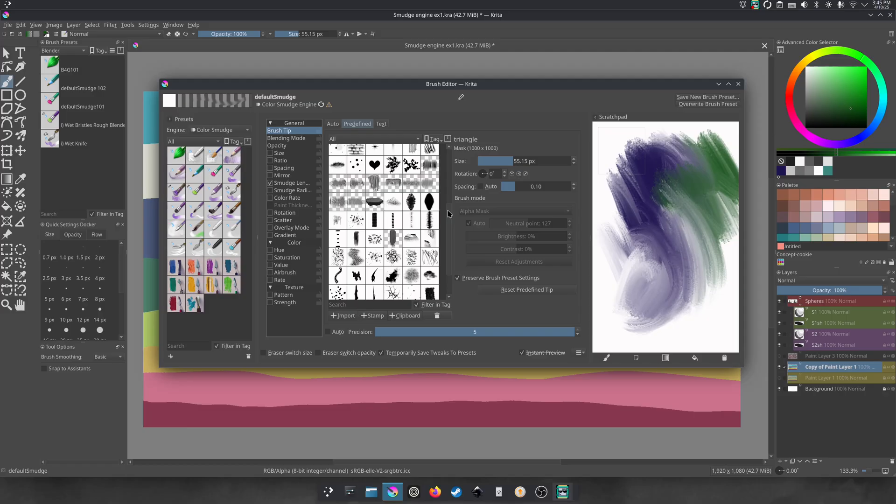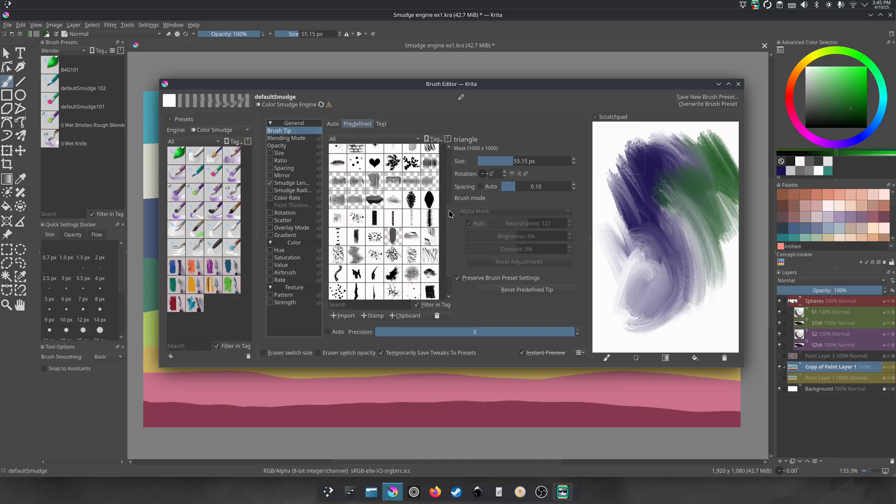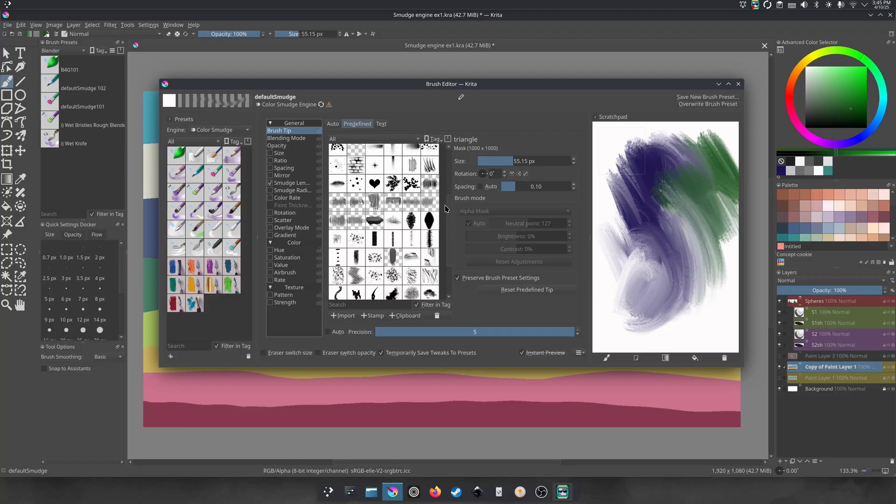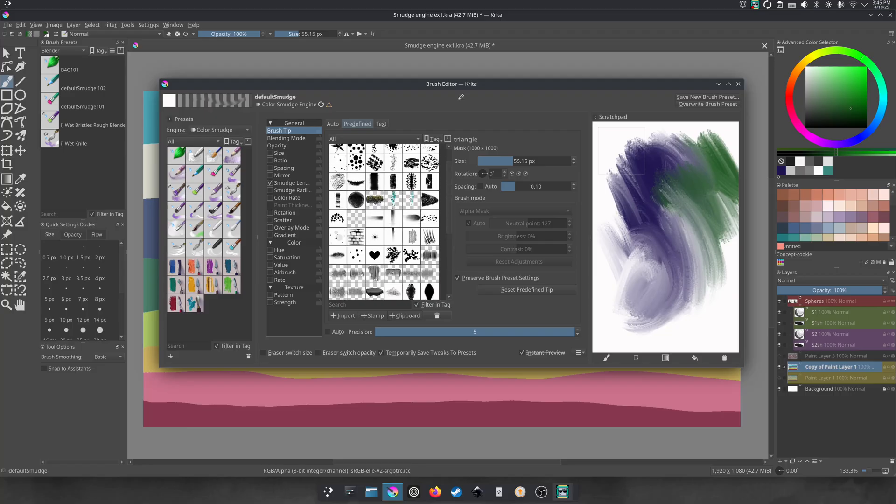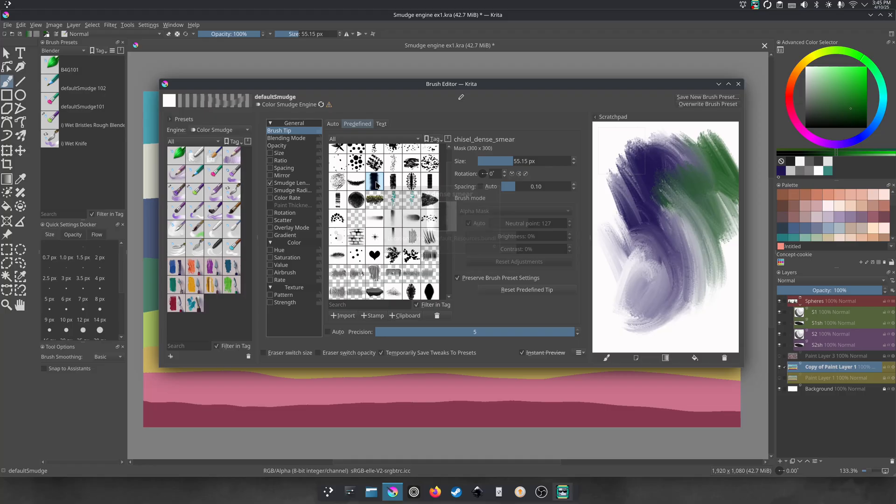Then we'll go to the brush tip. We recommend a brush tip that is more opaque. So ones that are darker because the ones that seem a little bit gray or more transparent, sometimes you don't really get like a really bold effect of blending. So we're going to try this one, chisel dense smear. And you can test it on the side too.